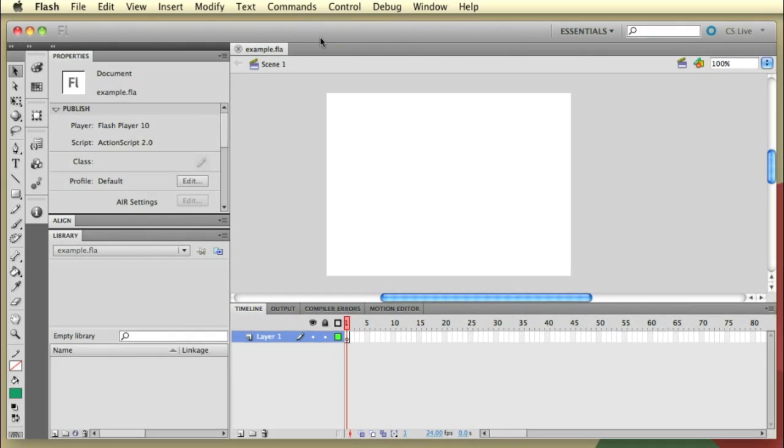So let's start by taking a look at the setup I have here in Flash. Now I'm using Flash CS5, but it's important to bear in mind that all of the techniques we'll be using are fully backwards compatible right the way back to Macromedia Flash 8 at least.